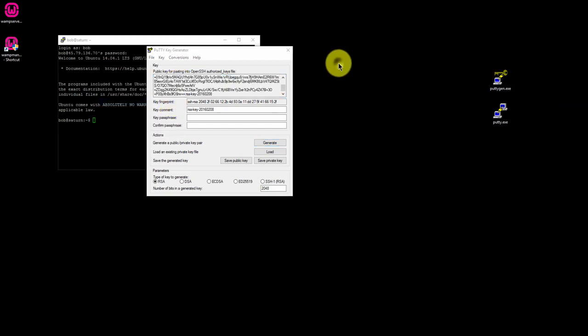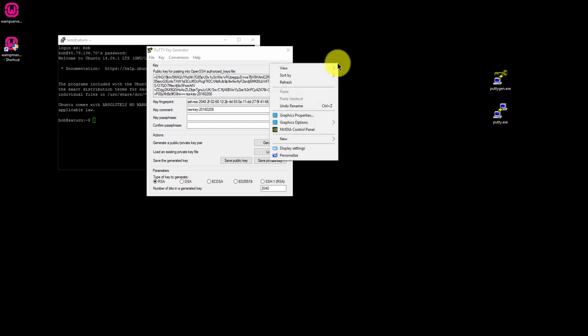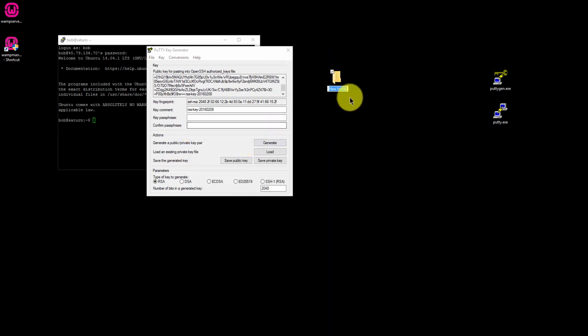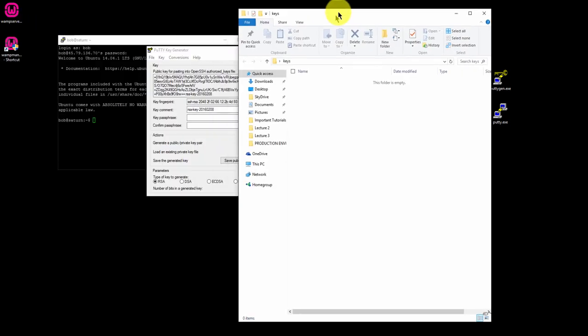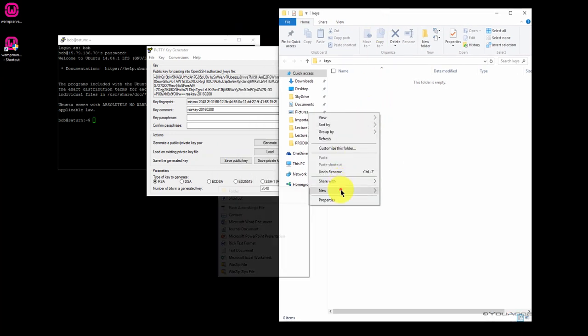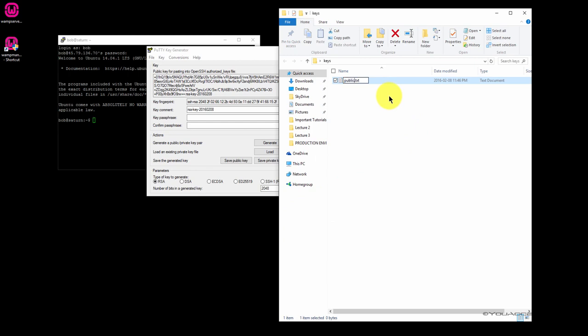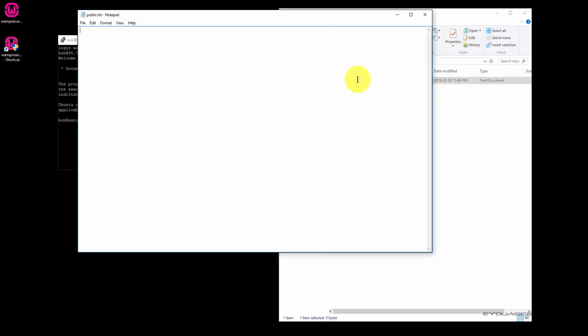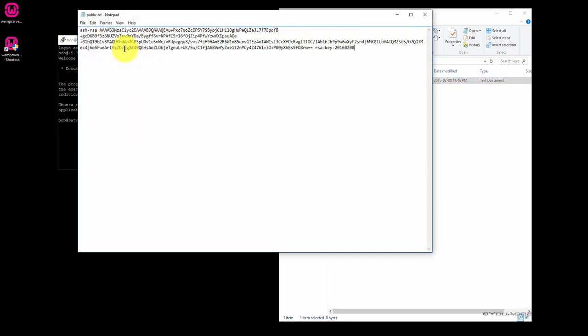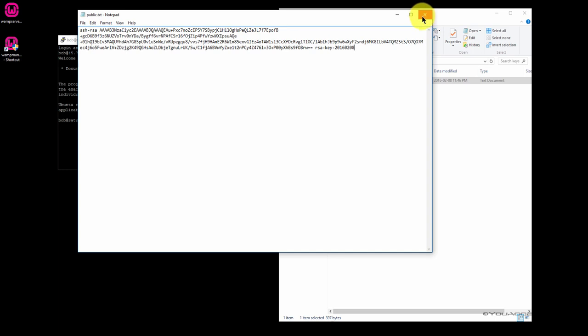Now create a folder on your desktop and call it Keys. Inside this folder, create a text file and call it Public. Open the text file and paste the key inside. Now save the file and close the text editor.